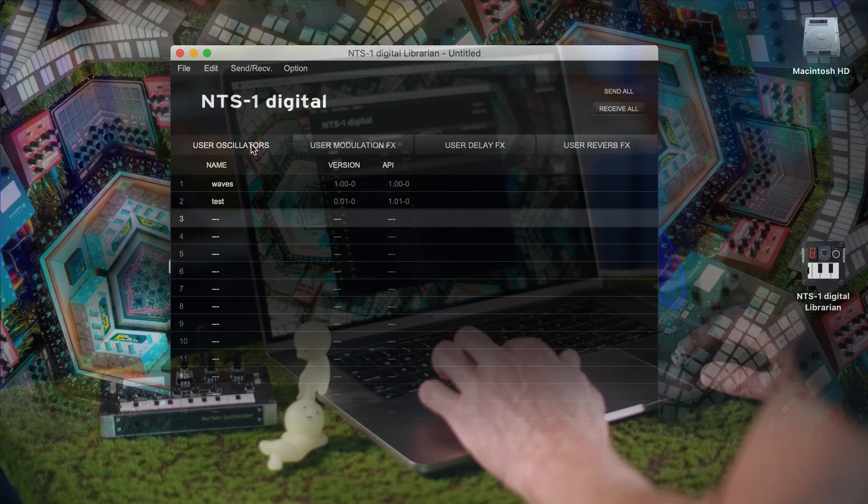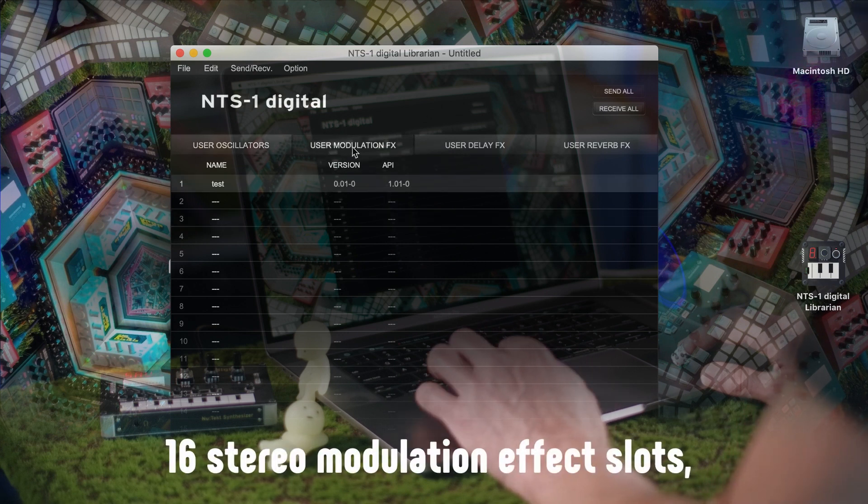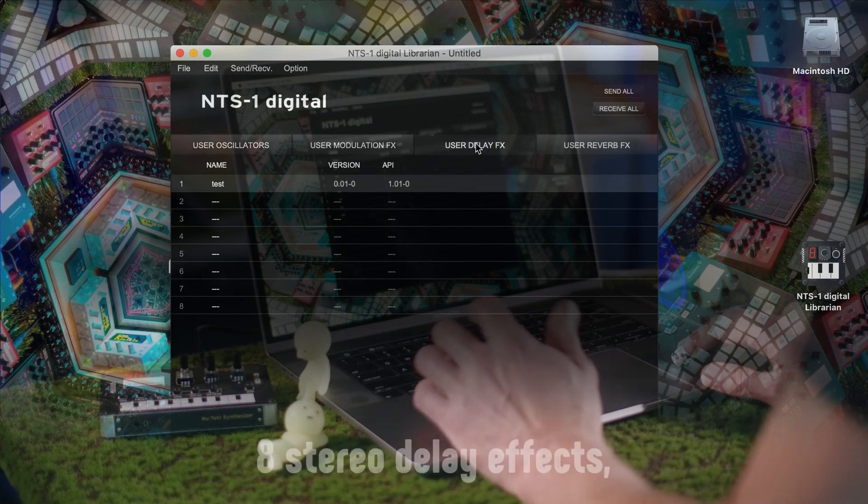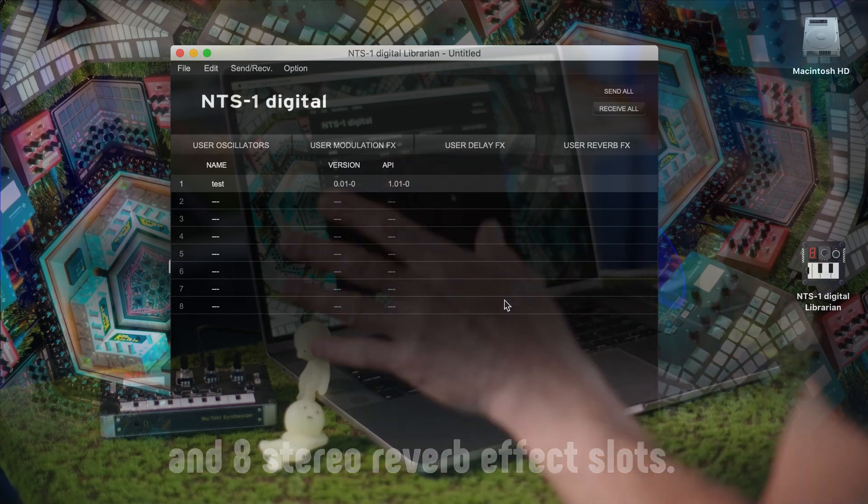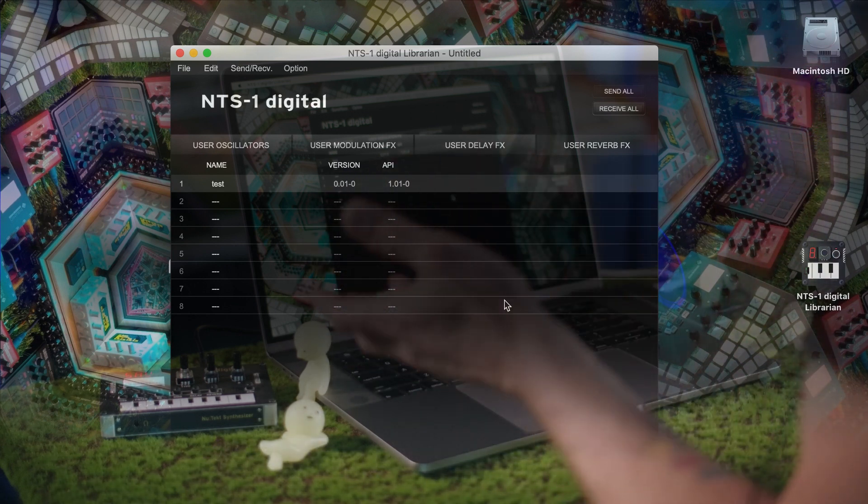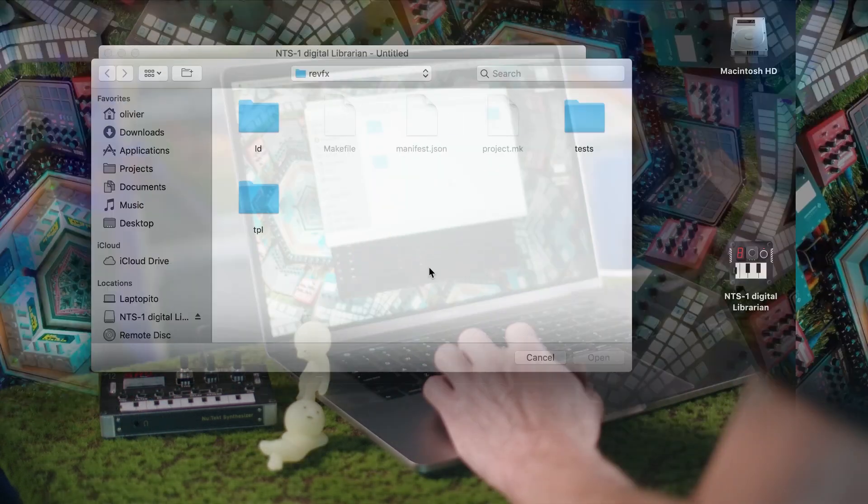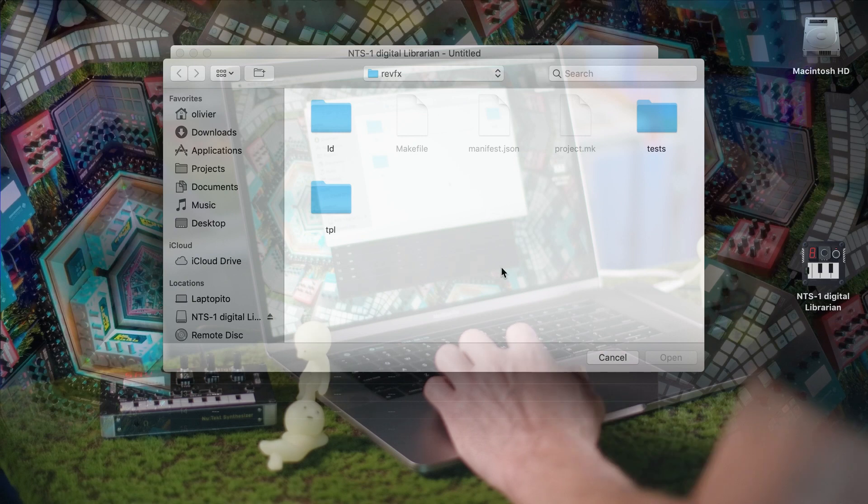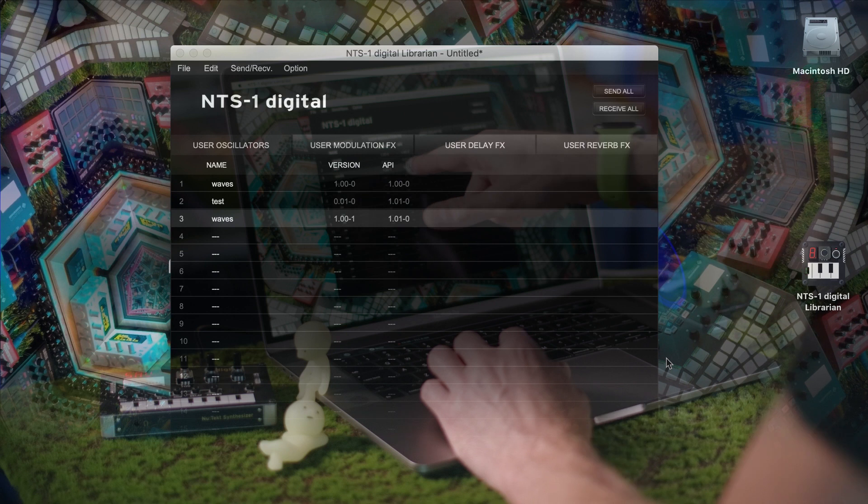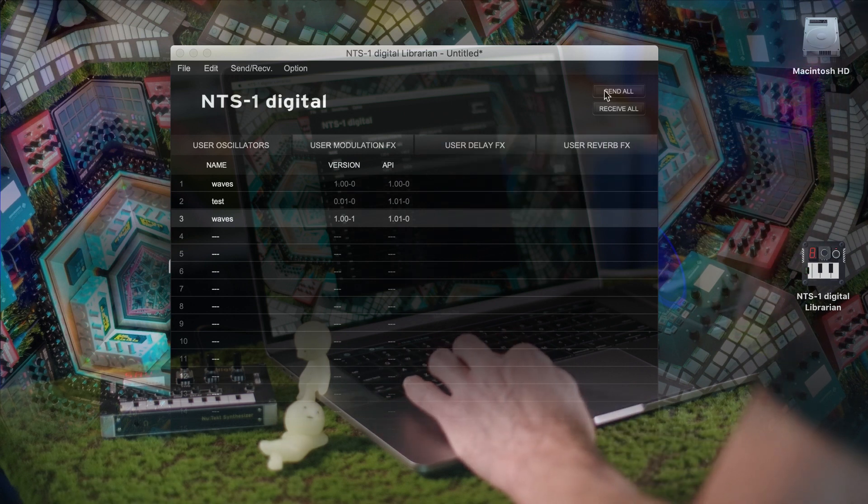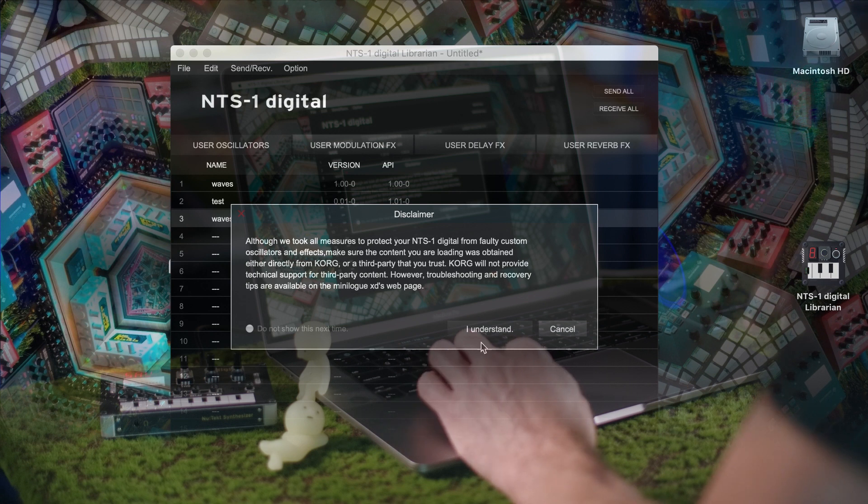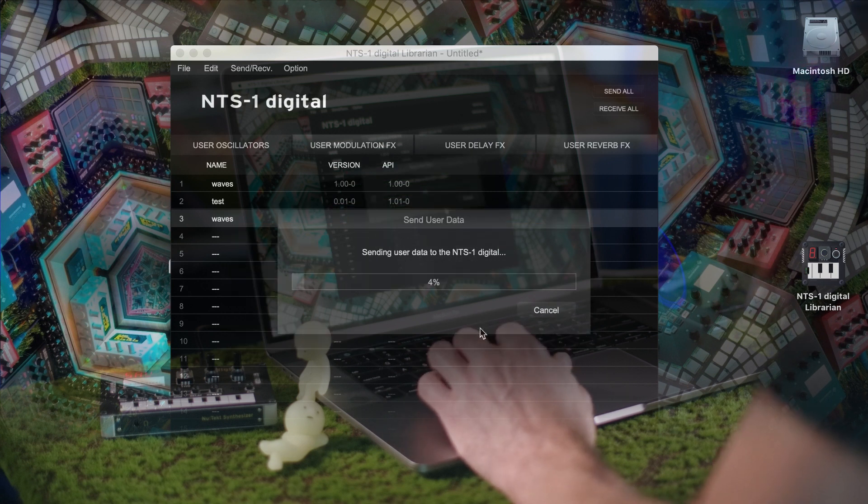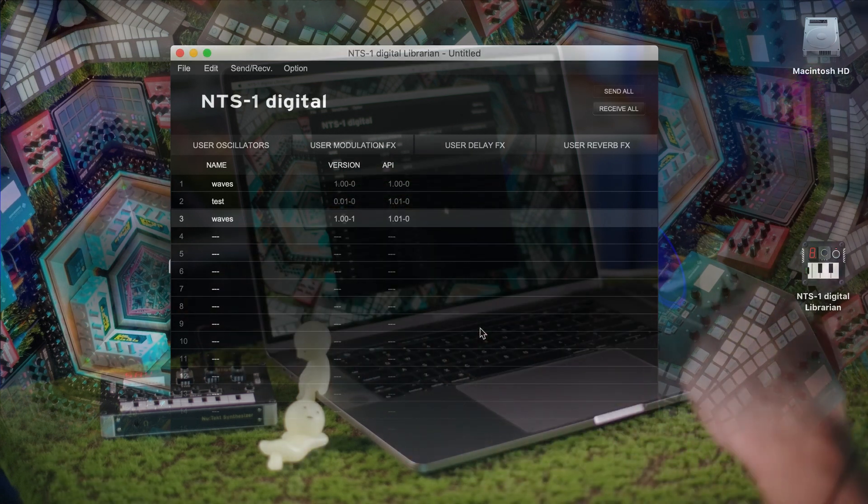So as I was saying, there are user oscillators, modulation effects, user delays, and user reverbs. And there are various places on the internet where you can either buy or download free ones. So let's just make sure that our tool chain is working. We have our file over here open and installing it into the third slot. And then we can send that file onto the device.